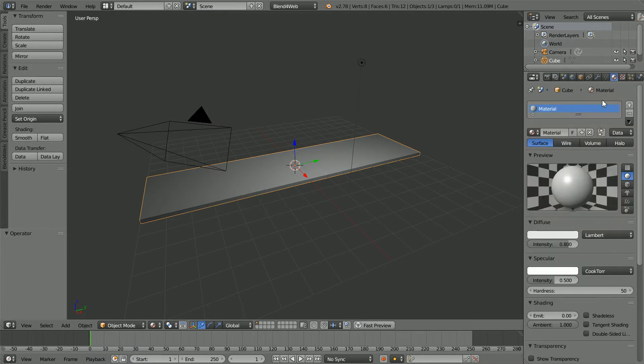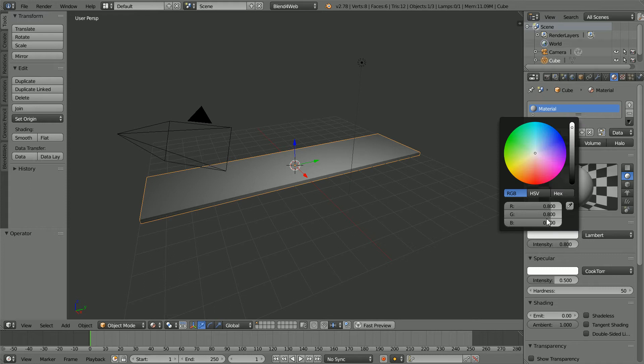Click the Material button, click the Diffuse Color, and set the Green value to 0.4 and the Blue value to 0.1.